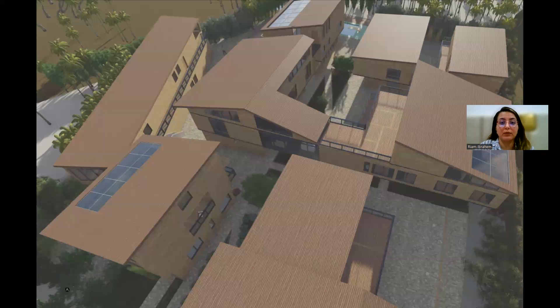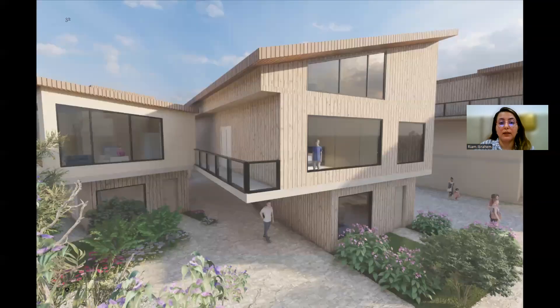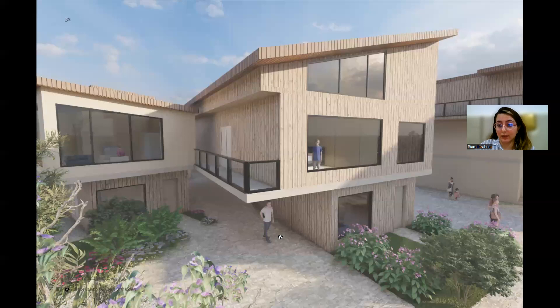This is looking at the building from the front. That's it. Thank you for listening.